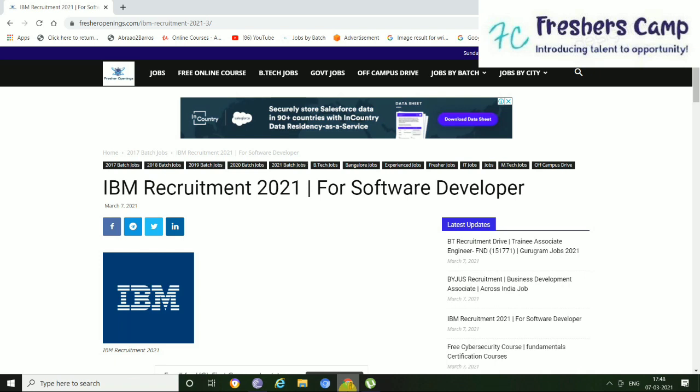So we are back with another opportunity for you guys, that is the IBM Recruitment 2021. But before that, I want to tell you something about our channel. We provide latest updates on government jobs, technical, non-technical, and all other types of opportunities.